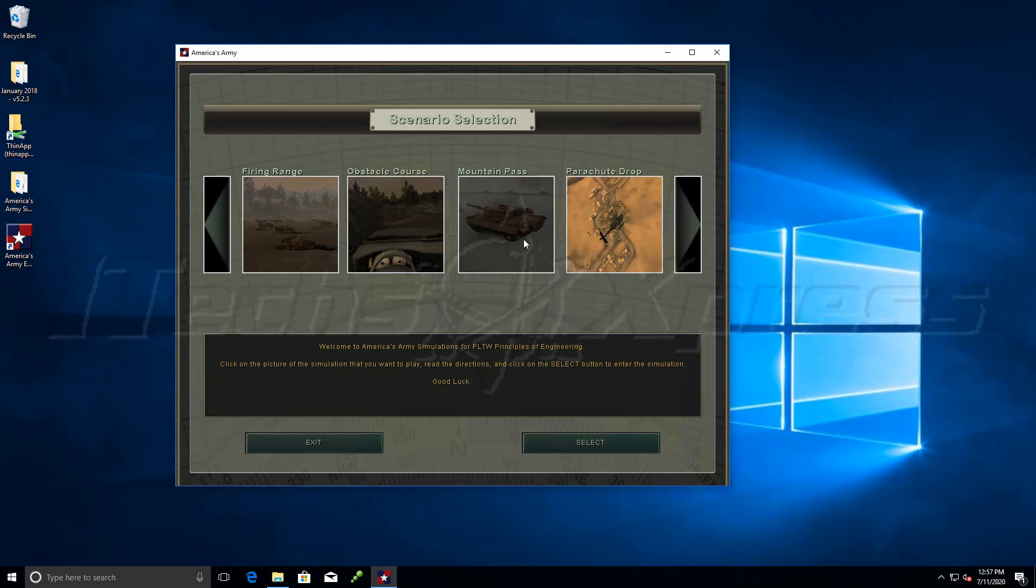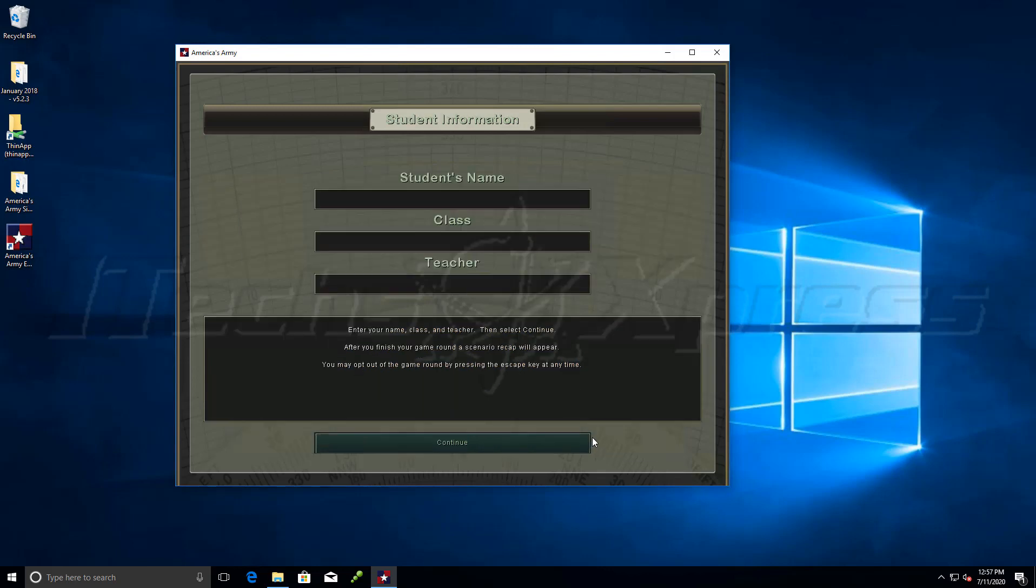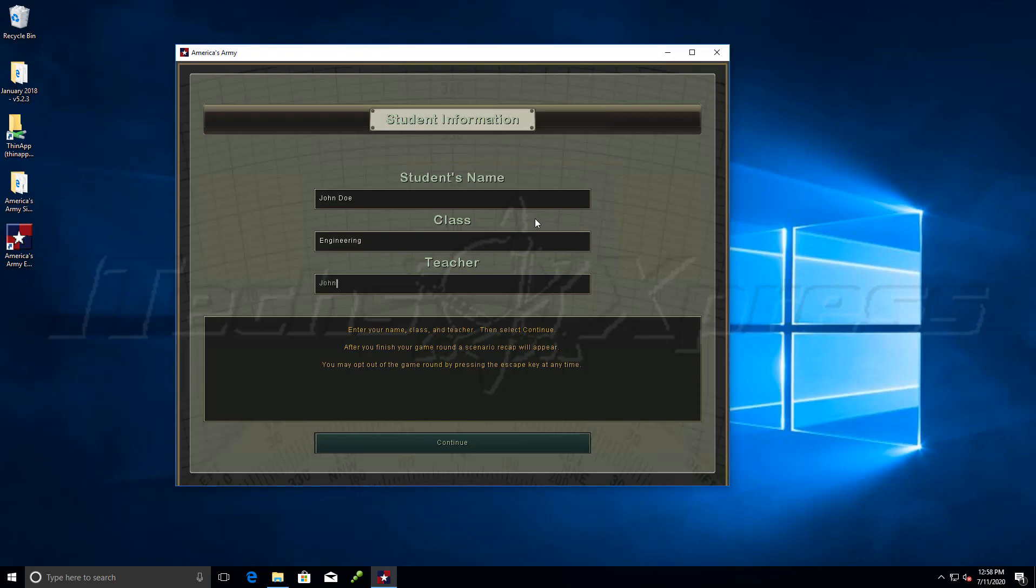We can choose any one of these. I'll choose Mountain Fizz and click select. You'll go ahead and type in student's name. Let's just try John Doe, Engineering, John Teacher. Hit continue.